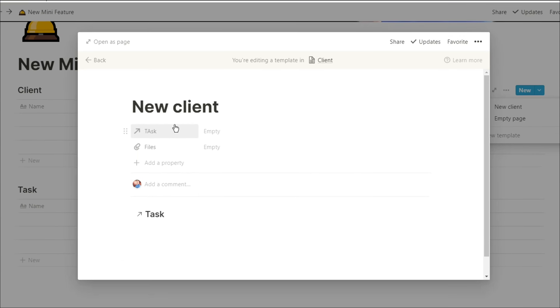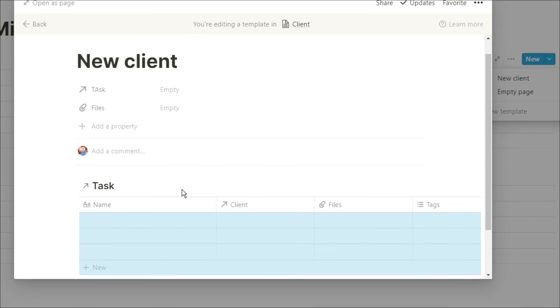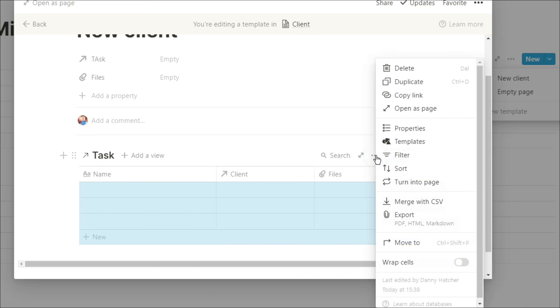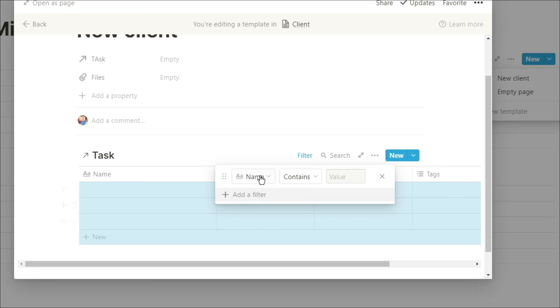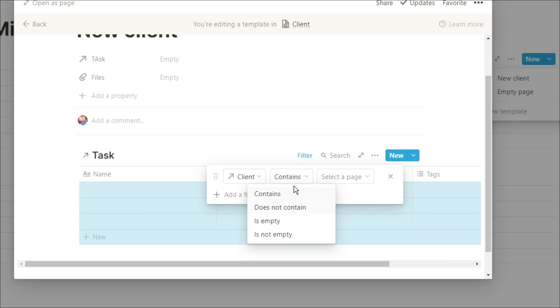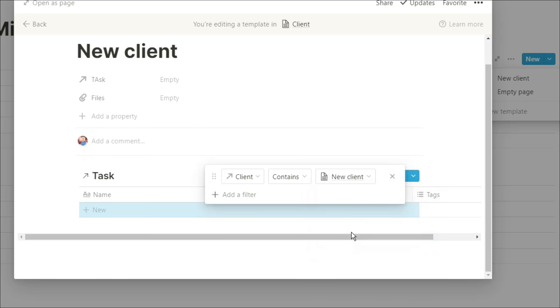Now this is where the new bit comes in. When you filter that linked database, you go into the relation client, you want to click on contains, but now instead of selecting all of the things that you would have in that database, you can select the template that you're using right now. So I've connected the new client as a filter.